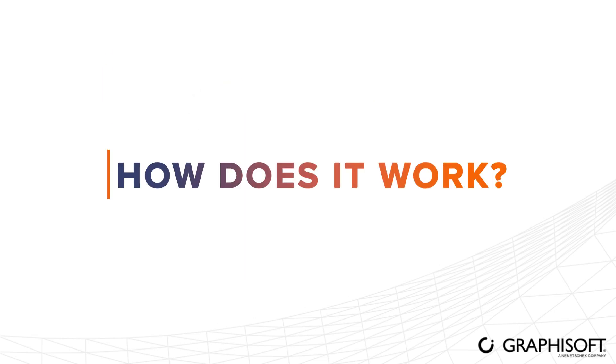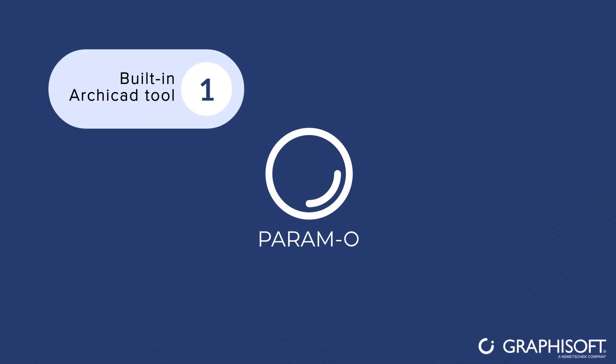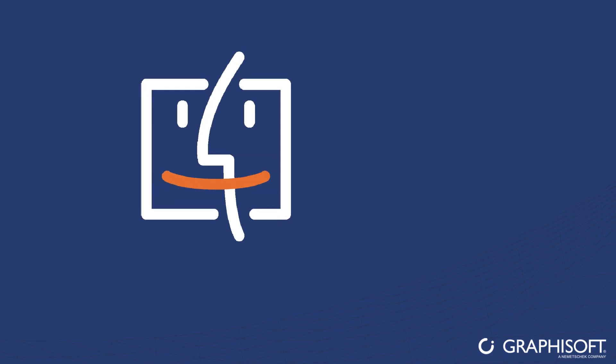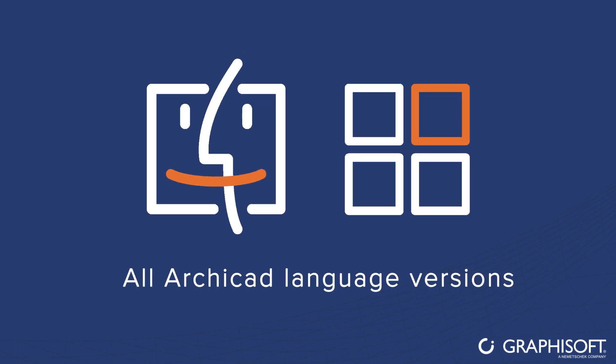How does it work? Let's take a look. Paramo is built right into ArchiCAD. There's no need to download or install anything. It's available on both Mac OS and Windows, and in all ArchiCAD language versions.